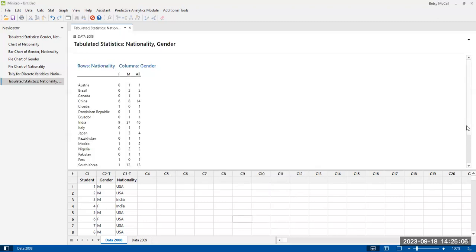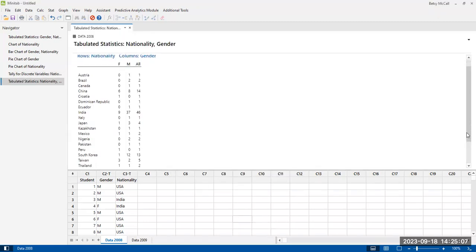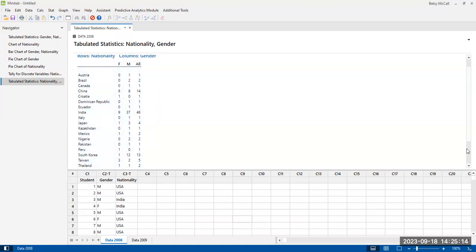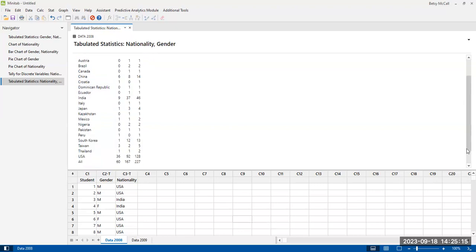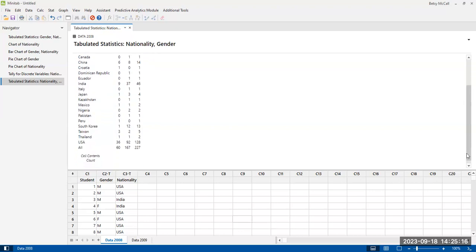And so this is our, again, female, male, all, by, again, alphabetized by country name.